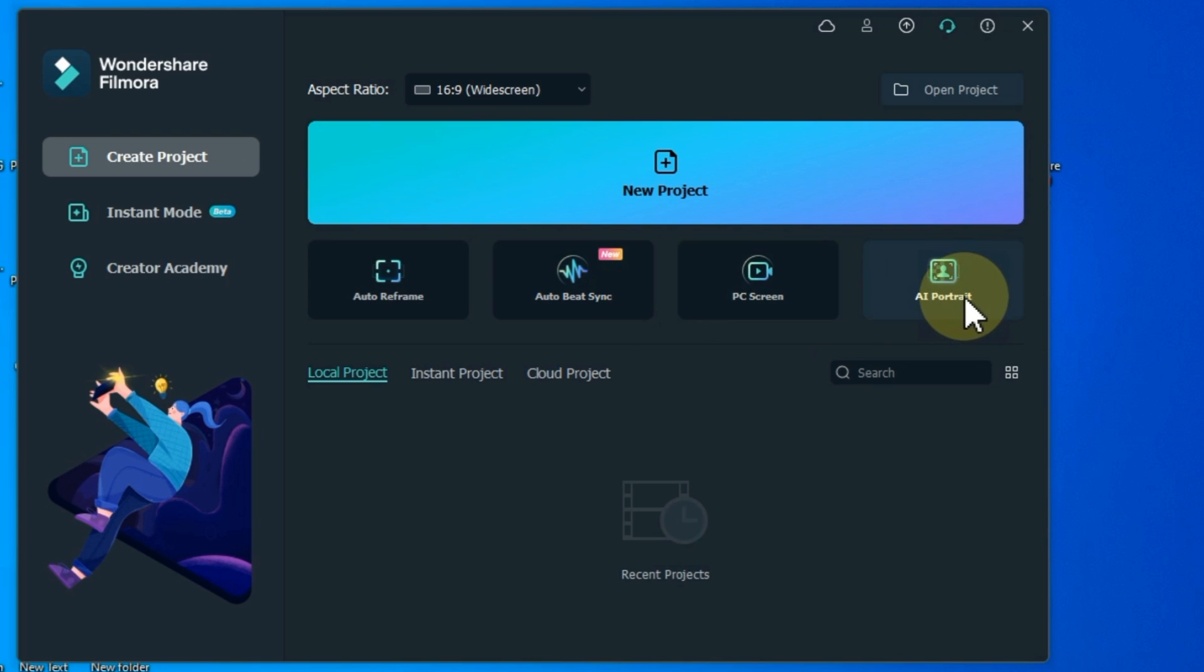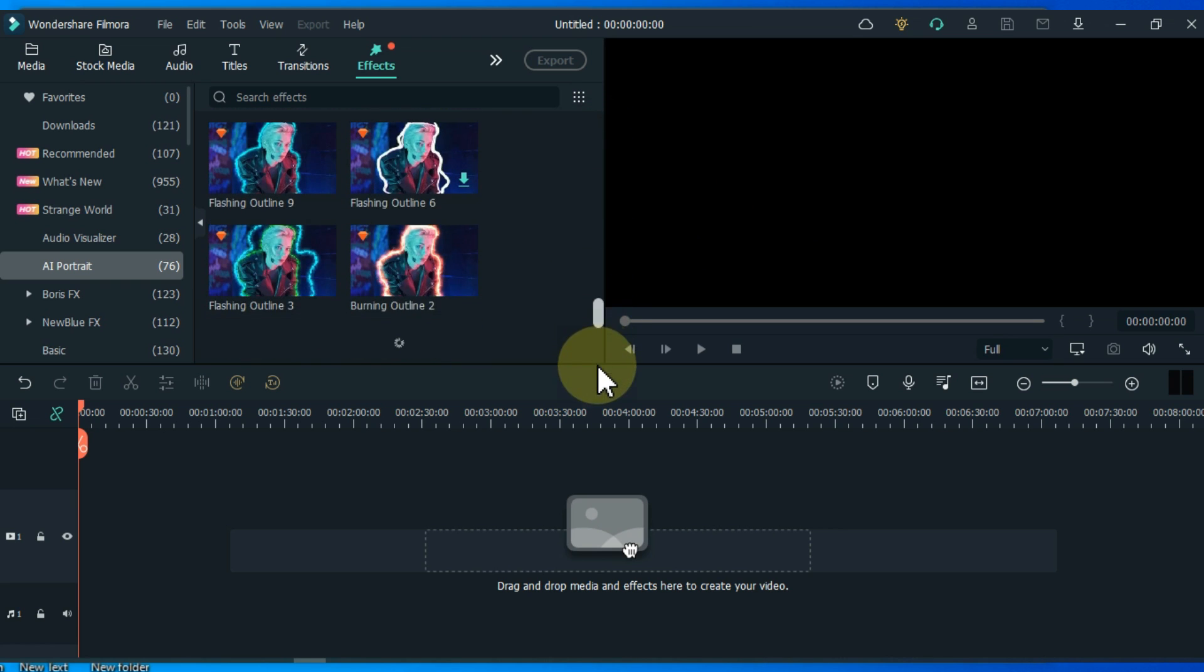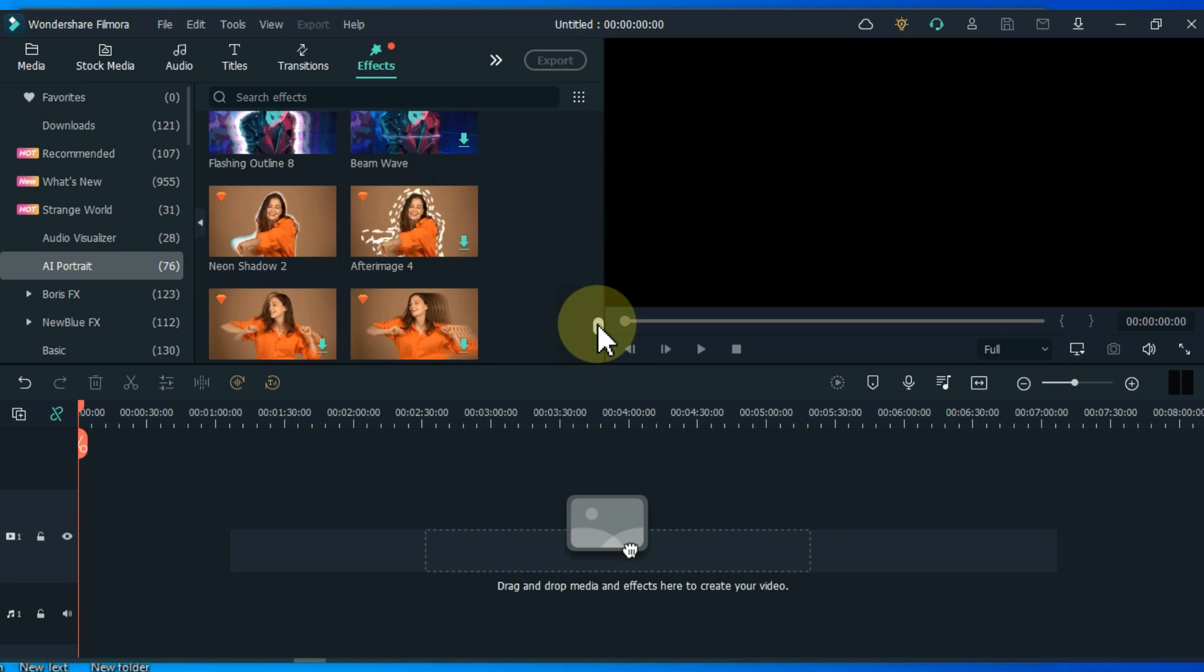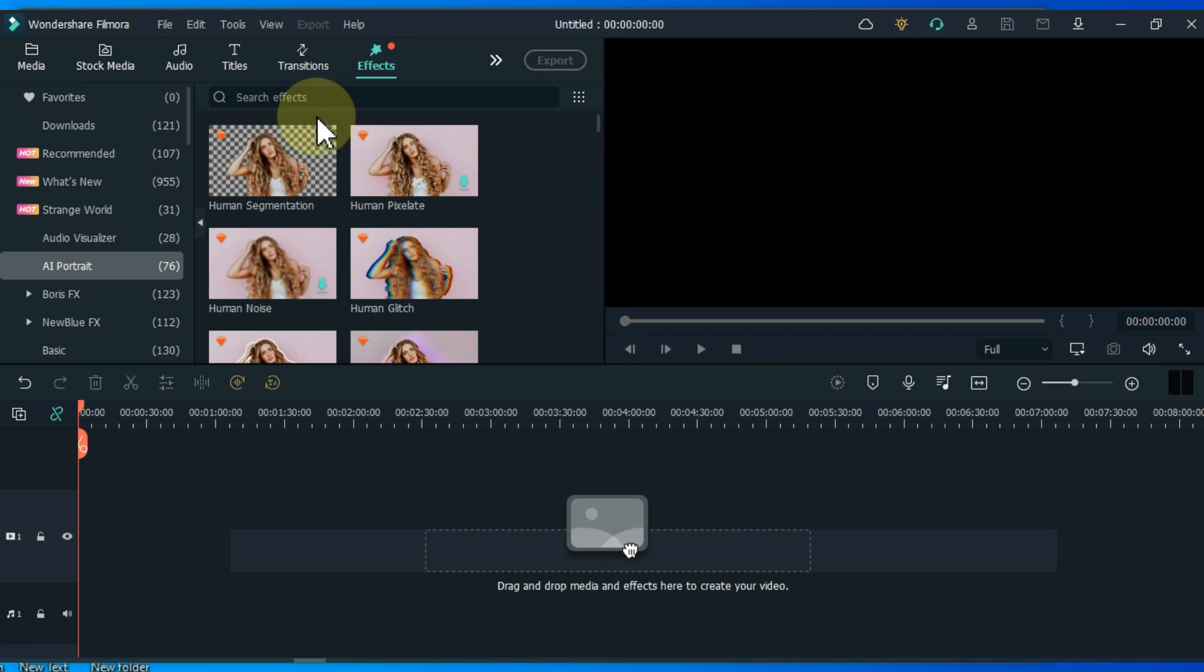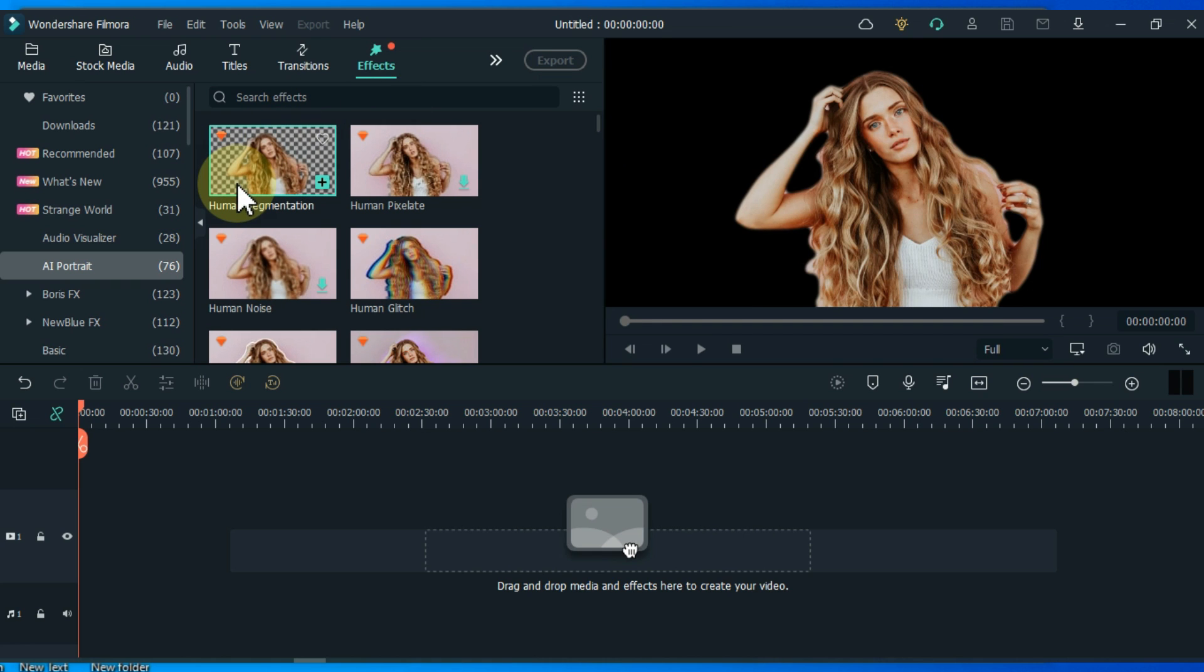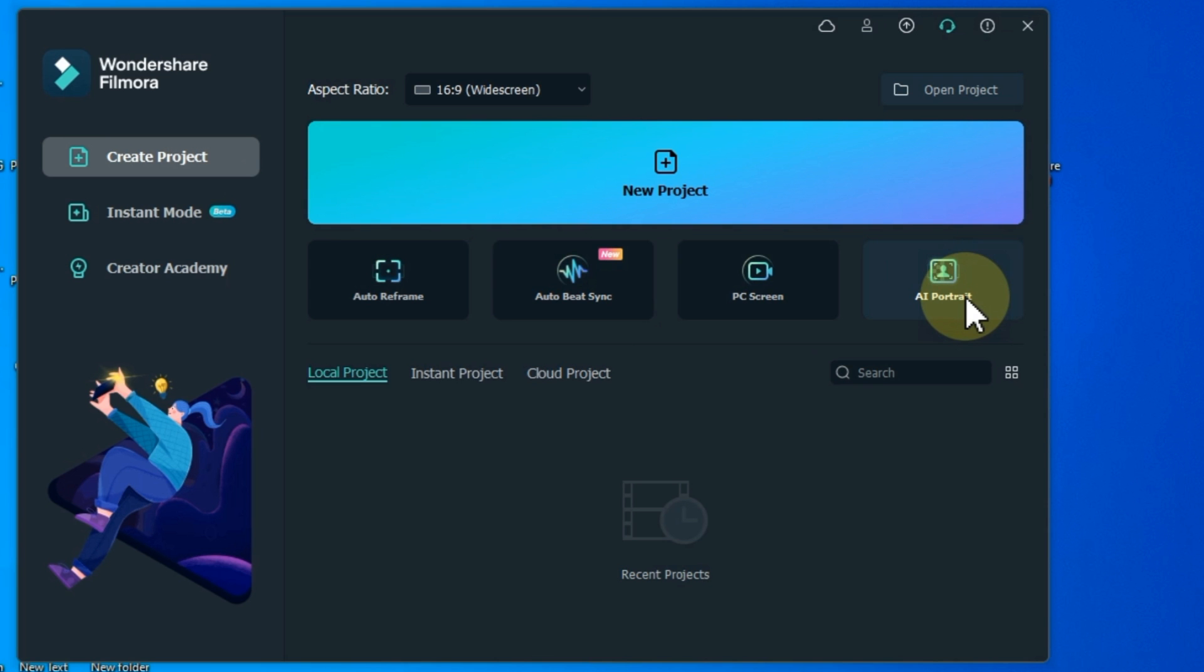The AI portrait is a new add-on in Wondershare Filmora. It can remove video backgrounds easily without using a green screen or chroma key, and allows you to add borders, glitch effects, pixelated, noise, or segmentation video effects.